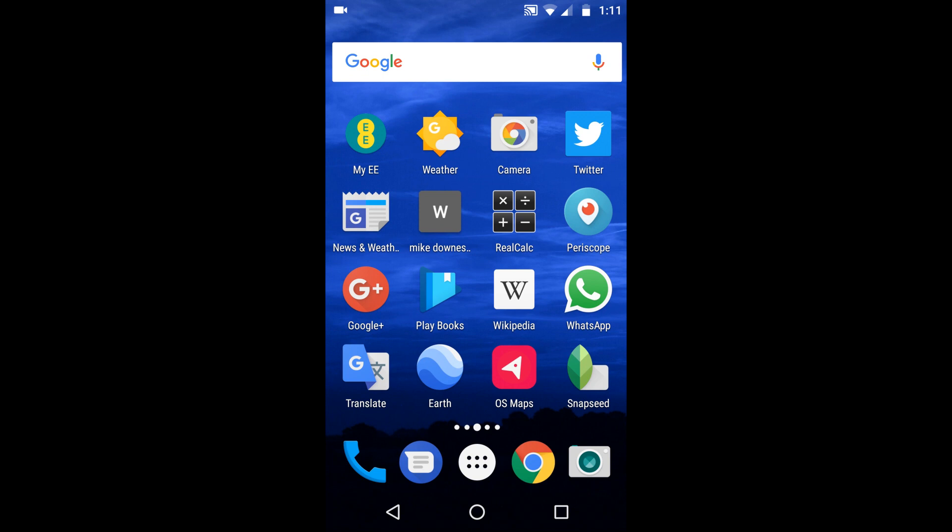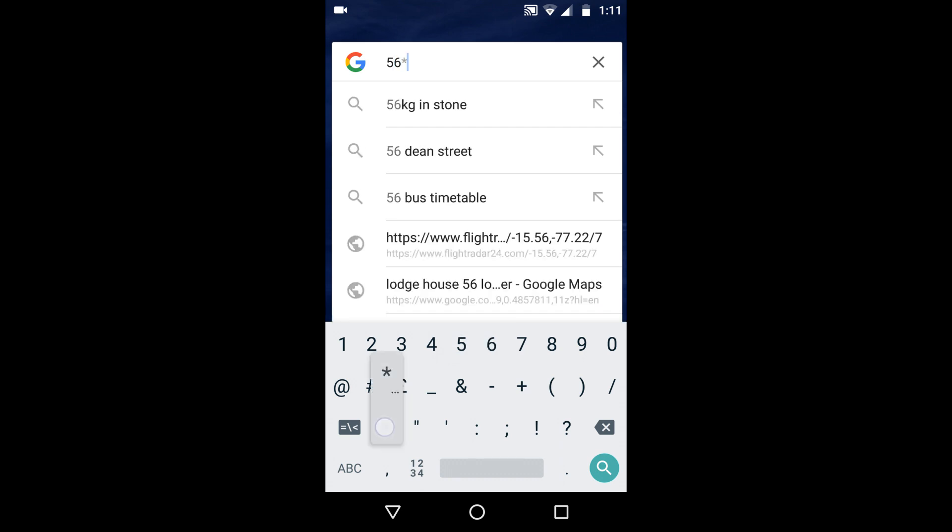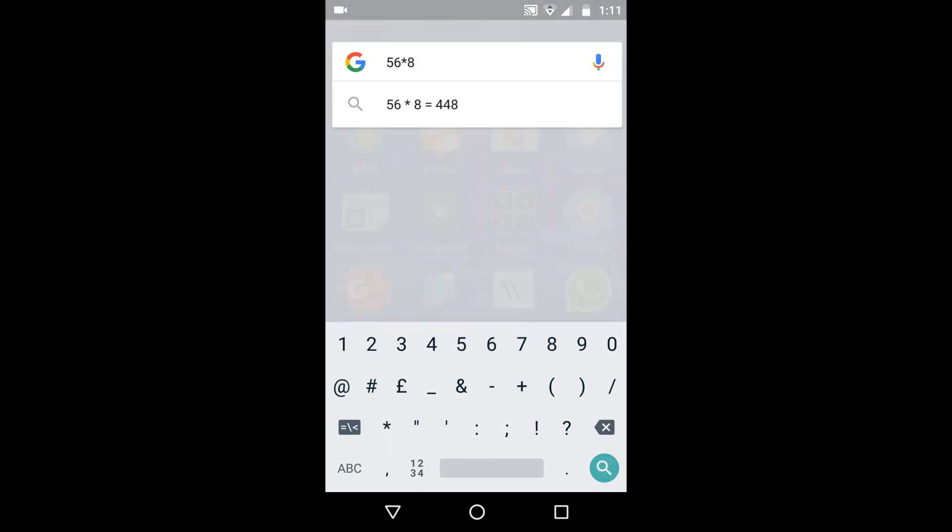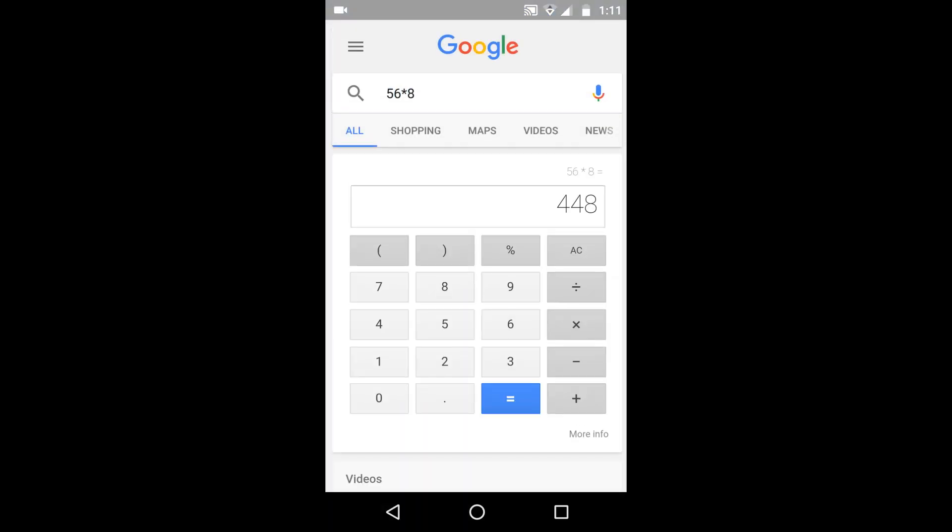Another way is to tap in the search box at the top. I've already done it, but I'll do it again. That's 56 times 8. I'm tapping with my fingers, and there is the answer. When you hit it, the answer is 448 and a little calculator comes up.